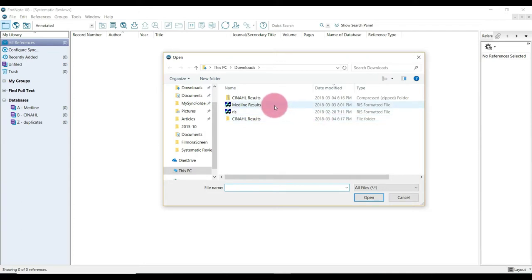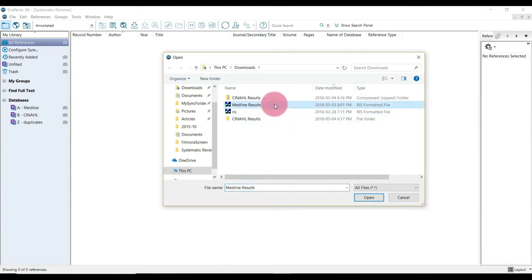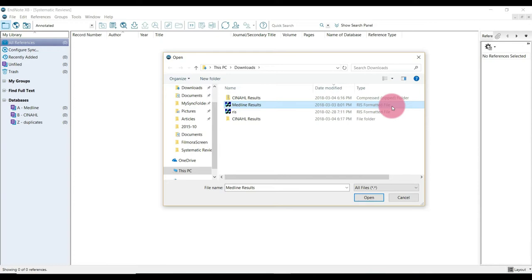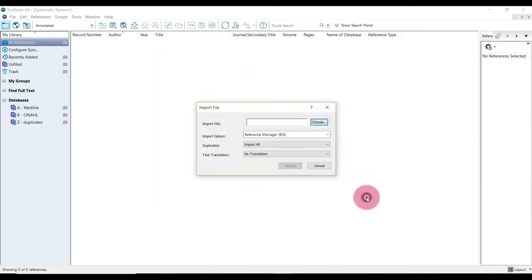So I called mine MEDLINE results, so it's easy to find. And you might just want to double check that it is indeed an RIS file, just under type here. Mine is, so I'm good to go. So I'm just going to click open.